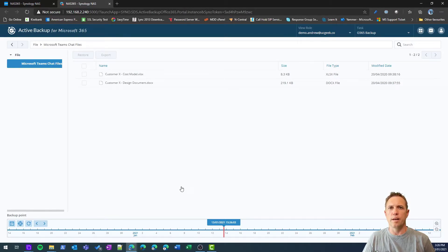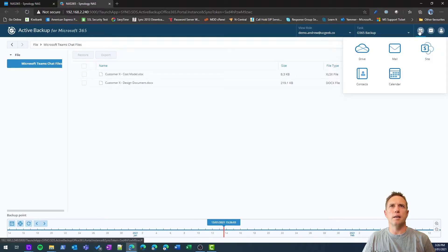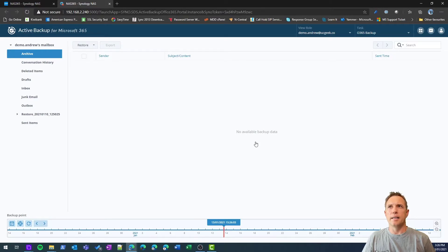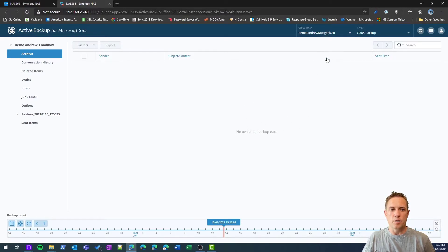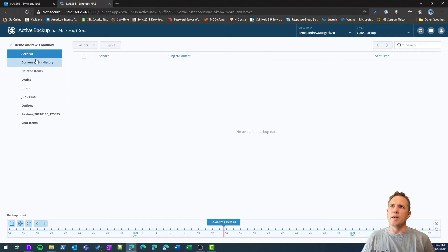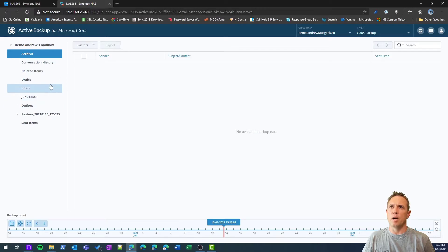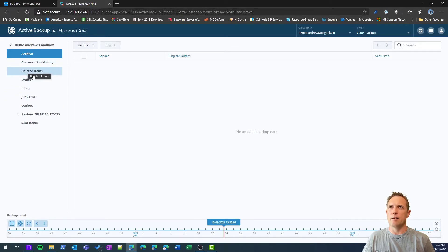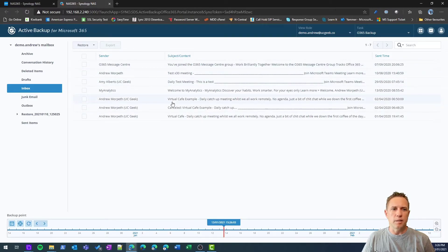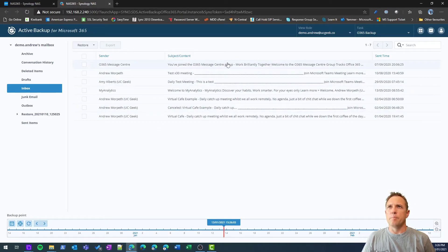Next, let's take a look at mail. Mail again is in the user context. I've already selected demo Andrew, so switching will switch to demo Andrew's email. You can see here that I have a view of the inbox or the mailbox. There's some emails in there.